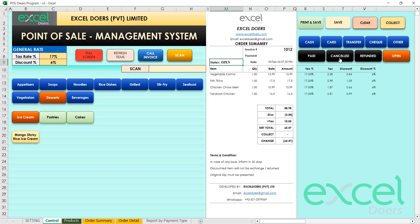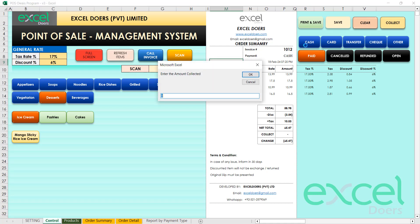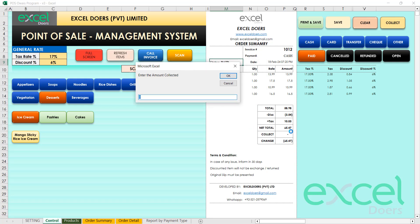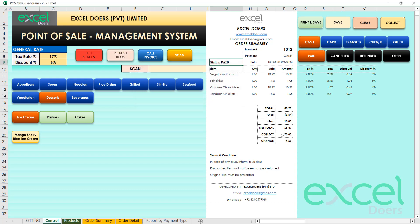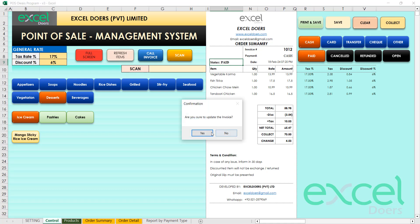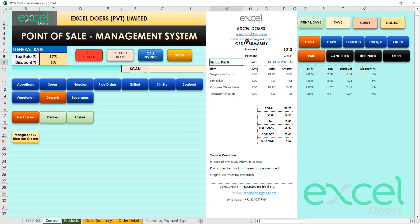To mark the invoice as paid, click on cash. It will ask how much you collected. For example, the total is 65.47 and you collected 70, so it calculates the change of 4.53. You can then save this information.